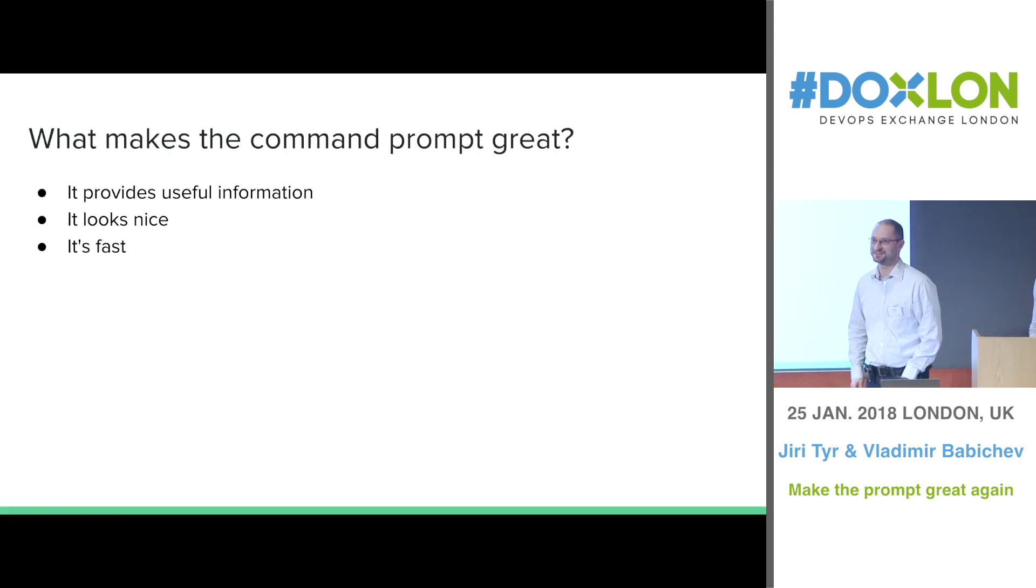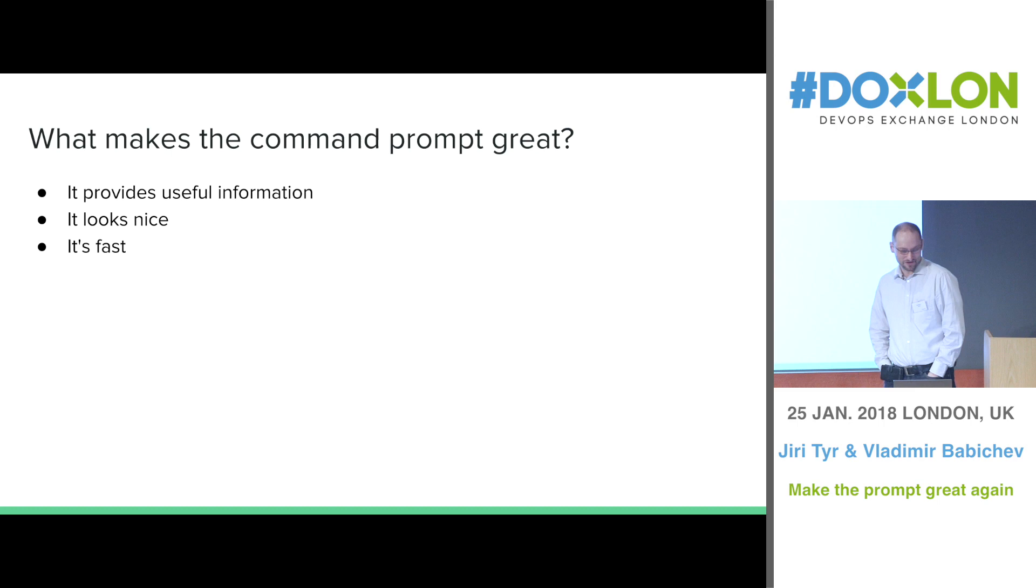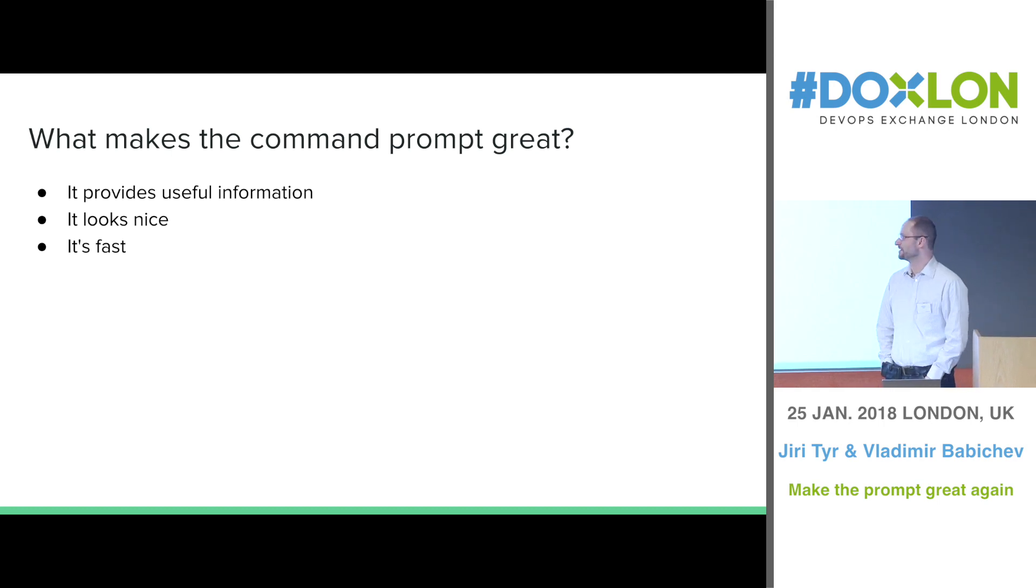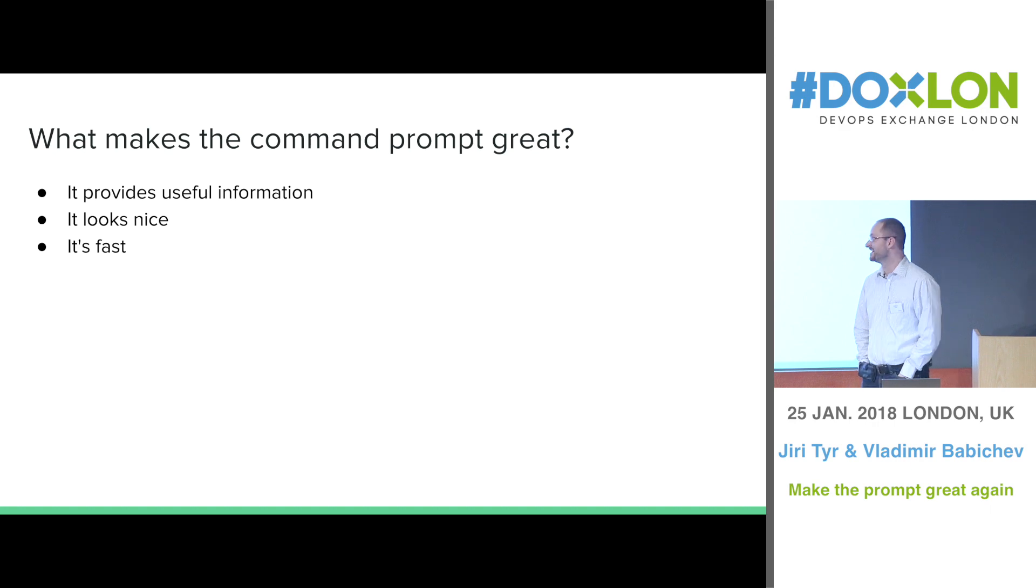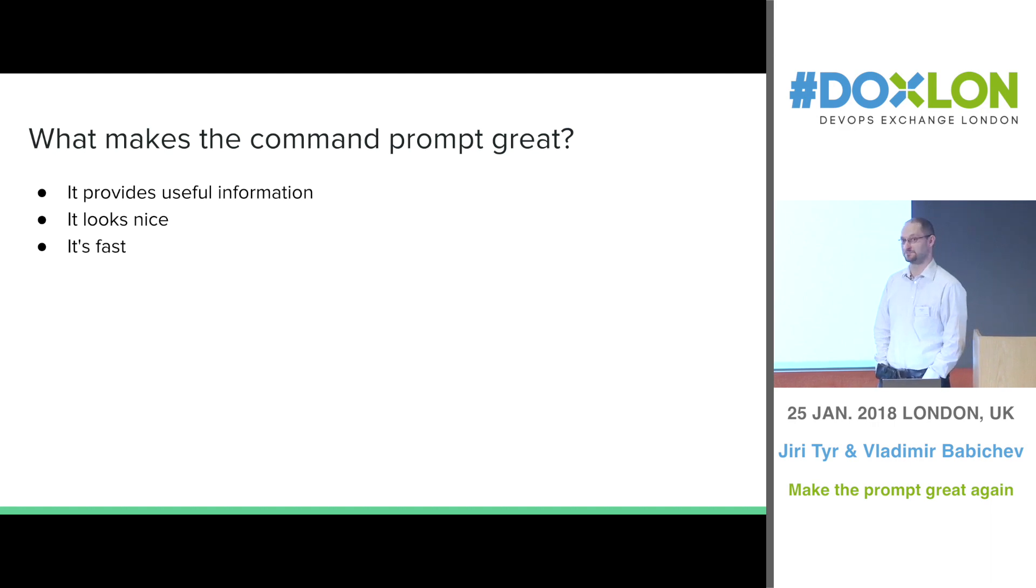So what makes the command prompt great? By my opinion I think it must provide some useful information, it must look kind of nice and must be fast.